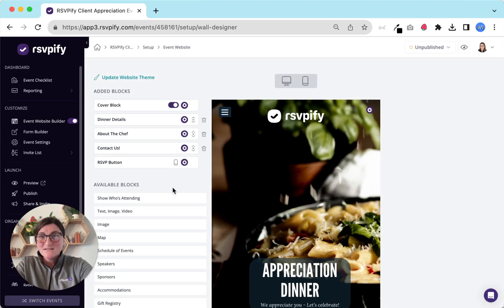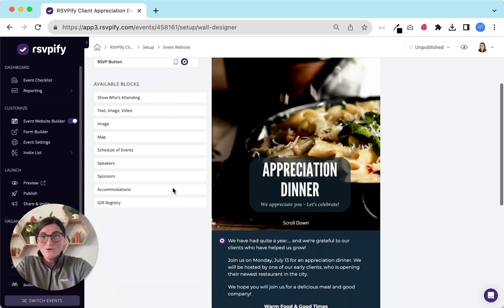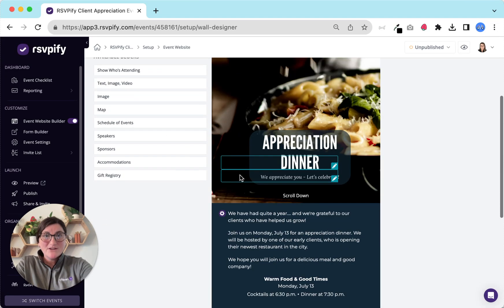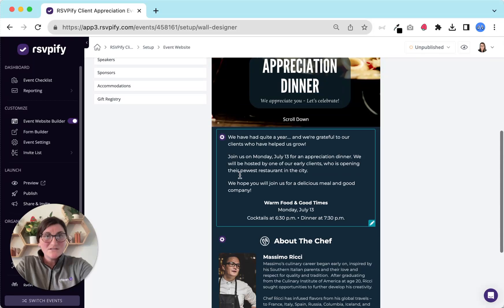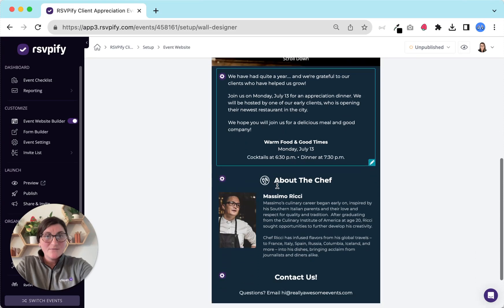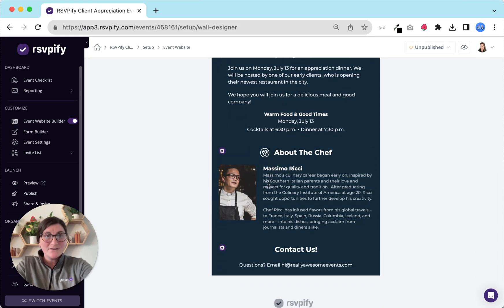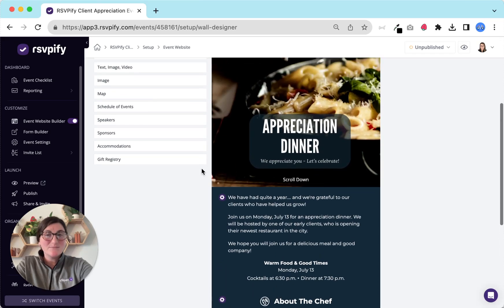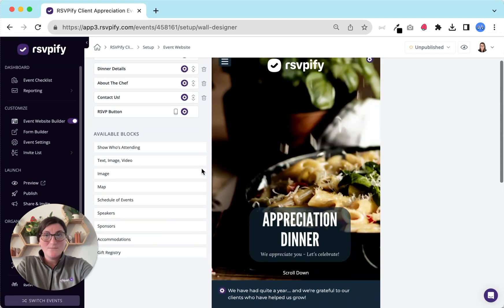Next build your website using our available blocks and add your event content. You might share important details like location and timing. You can even add a speaker block, speaker schedule, accommodation details, list of sponsors and more.